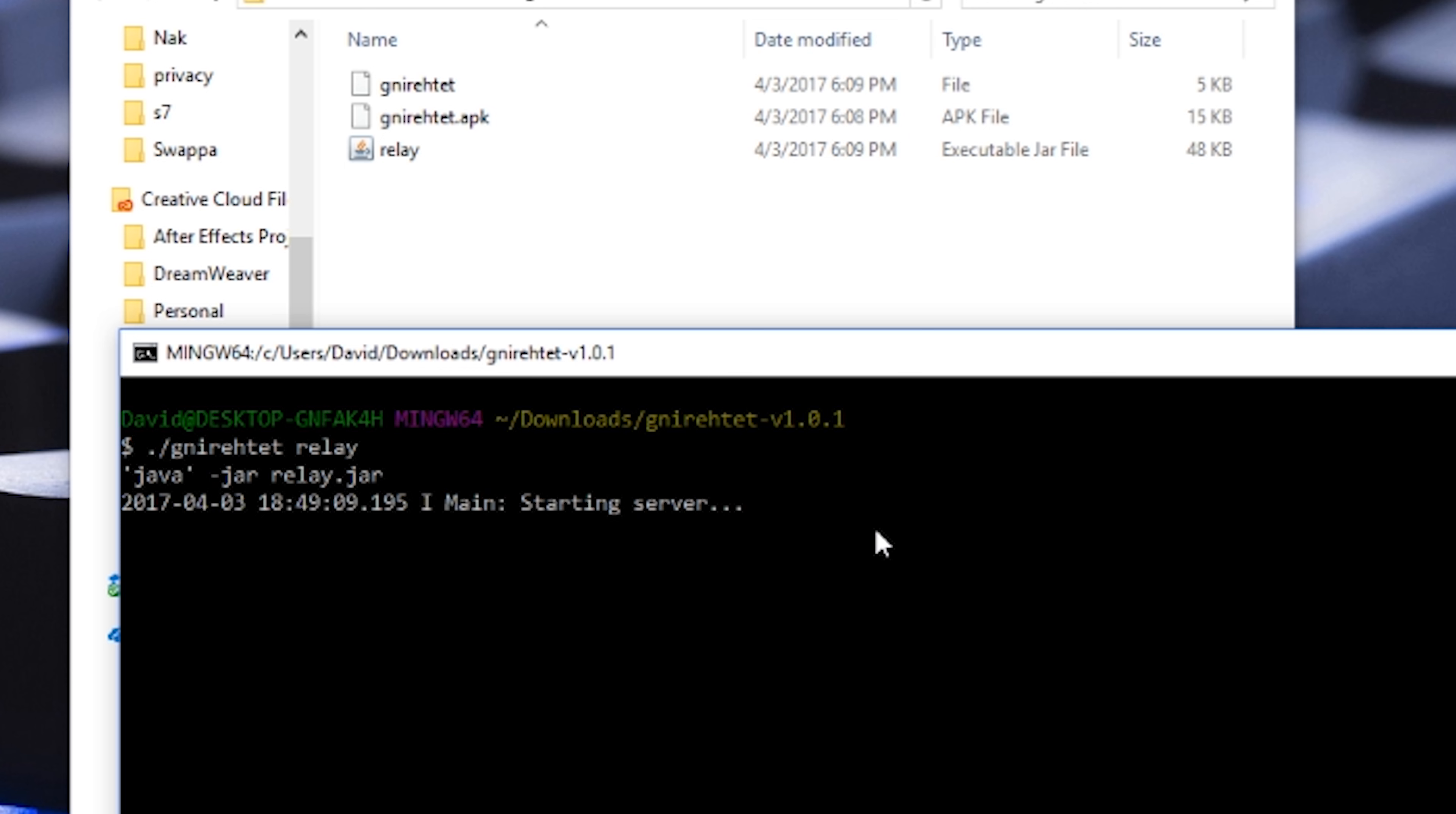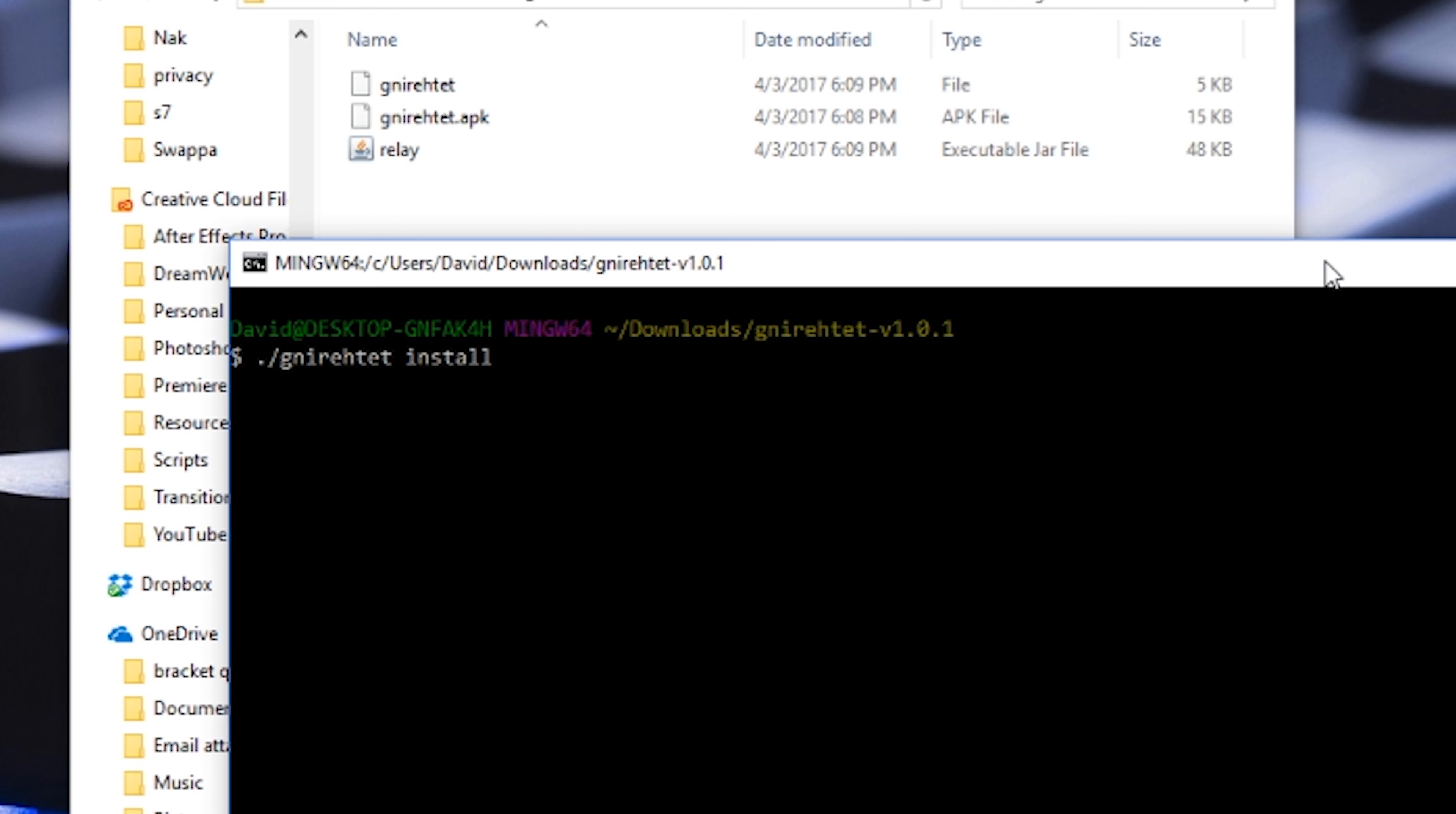Now let's open up a new bash window. Within this new window we're going to install the APK to your Android device. So of course make sure your Android device is connected to the computer and ADB debugging is enabled. Type in the name followed by install. This will install the APK to your Android device.